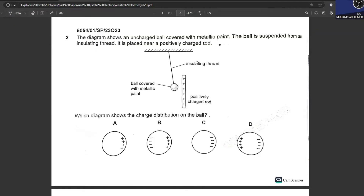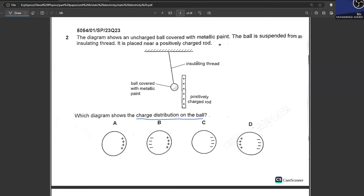The diagram shows an uncharged ball covered with metallic paint, suspended from an insulating thread, placed near a positively charged rod. The negative charges will move towards the right — towards the rod — and positive charges move towards the left. Looking at the options, not B, not A, not C. D is your answer.